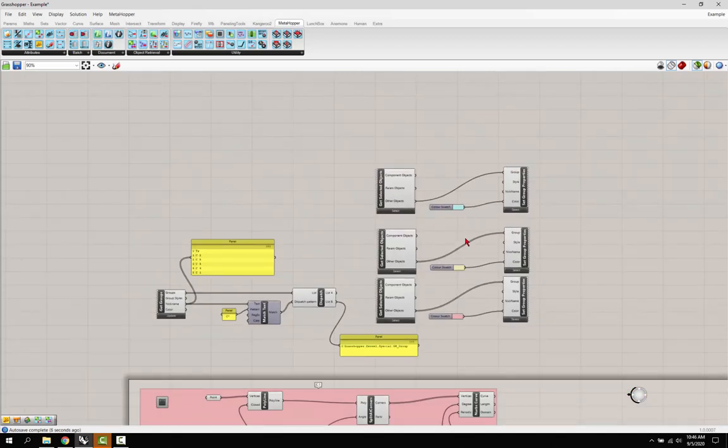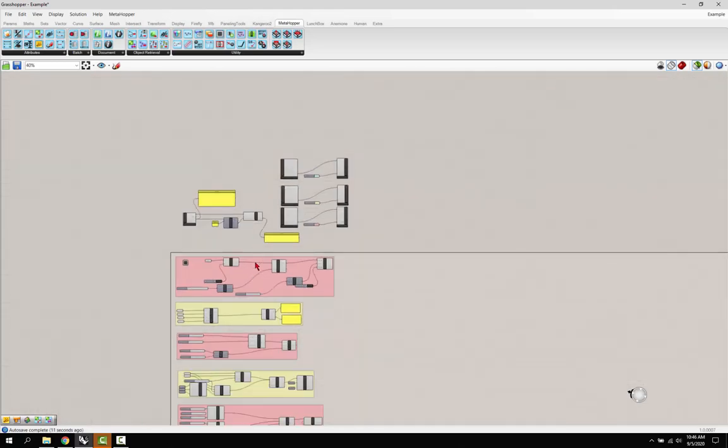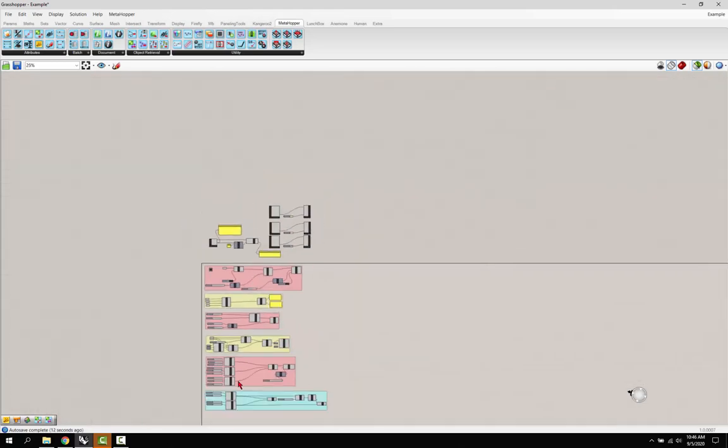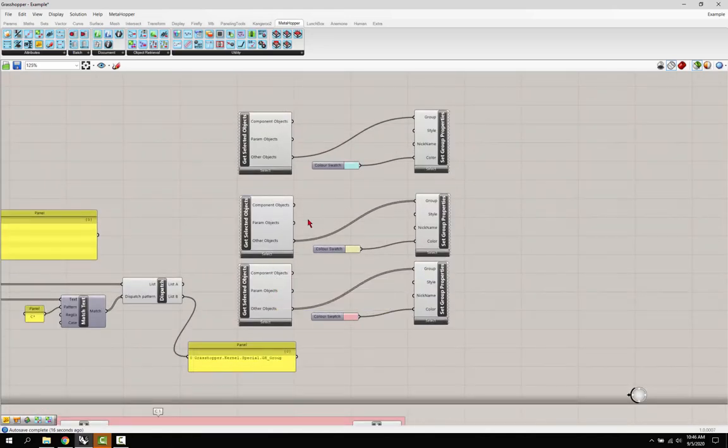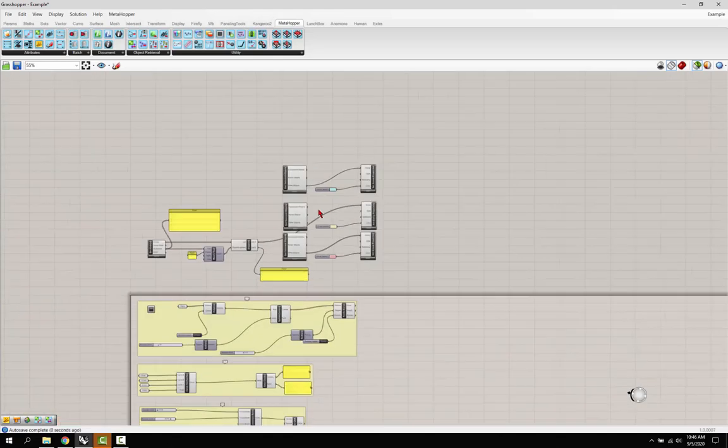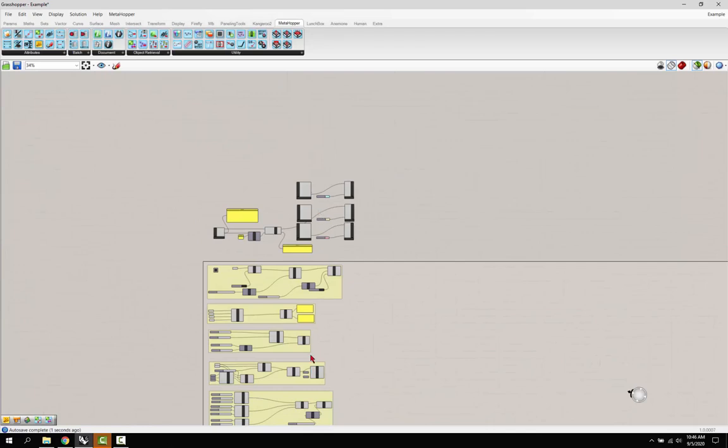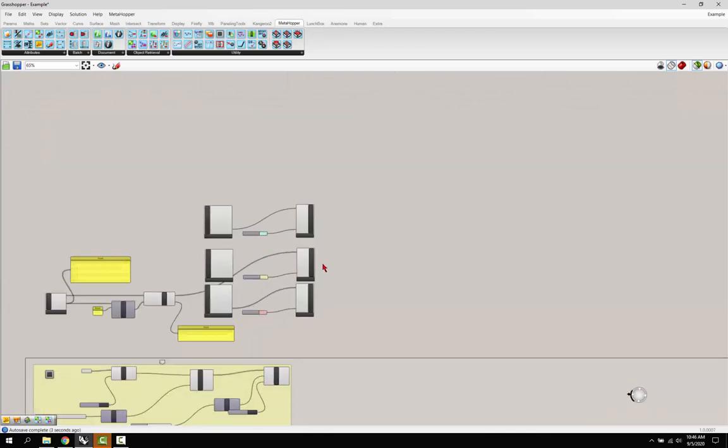So instead of using this get select object, let's say we wanted to make all the circles yellow. We could just take that group and put it in here and set those, and you can see now all those are set to yellow.